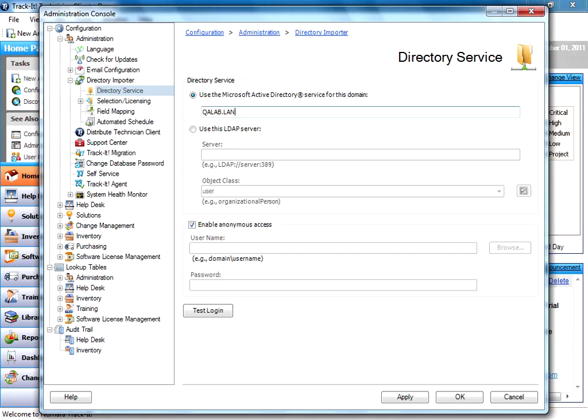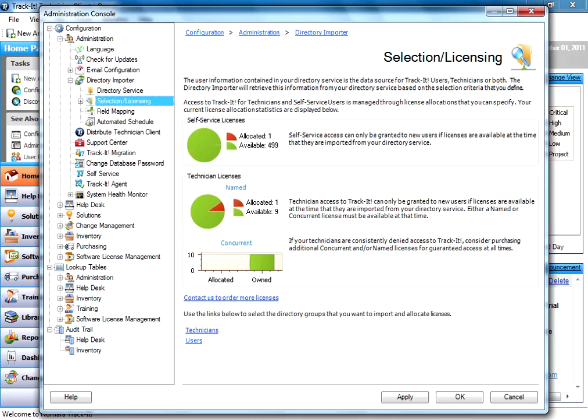For this example, I've got my domain. I'm going to flip down here to the next node. This explains the selection and licensing process and shows you how many licenses you have for your end users and how many you have allocated.